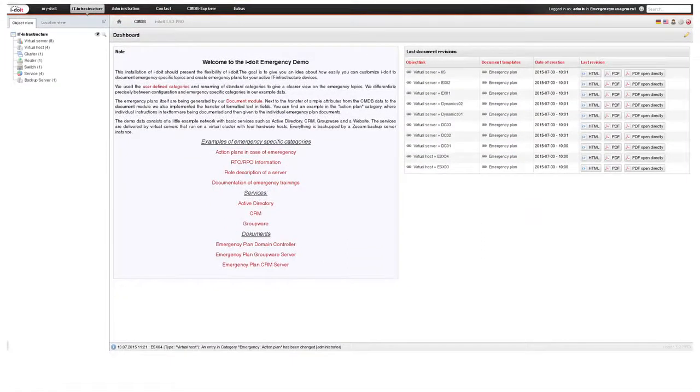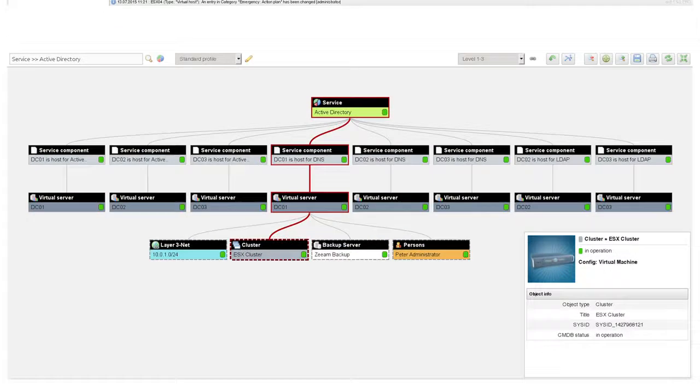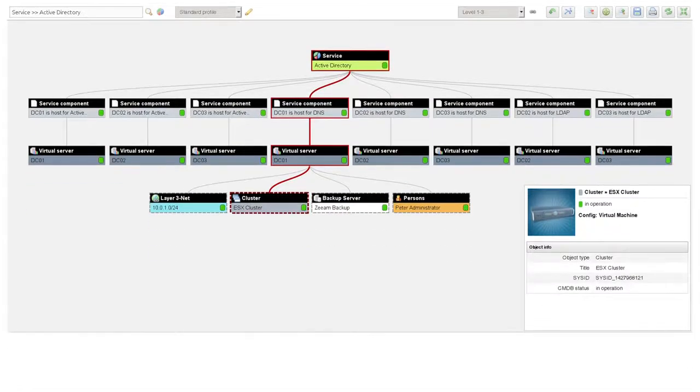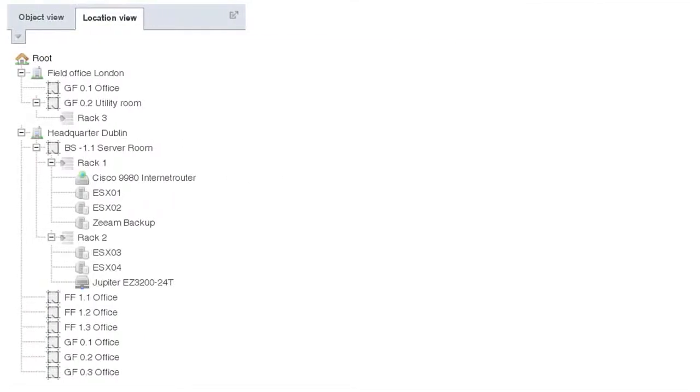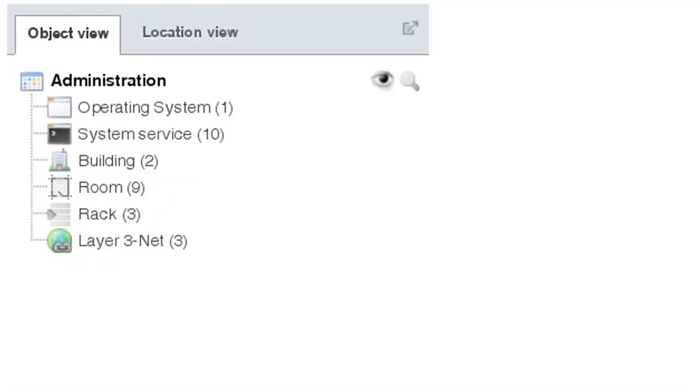Welcome to iDoIt. iDoIt is a piece of software that allows you to document your IT infrastructure. iDoIt typically serves as a central platform for IT administrators just like yourself. It enables you to get a quick overview of all connections and dependencies within your organization's infrastructure.